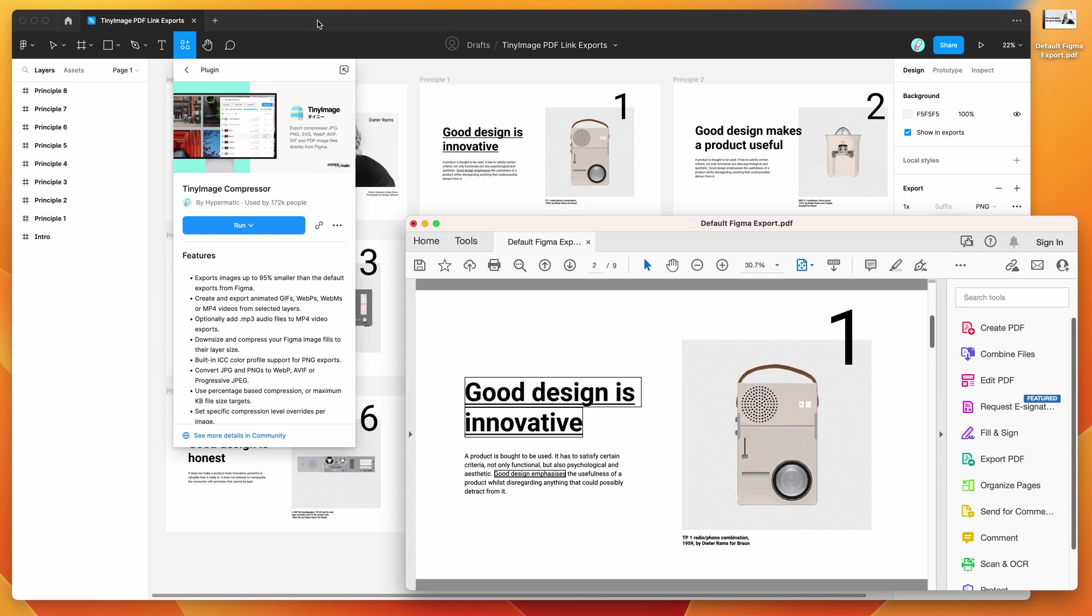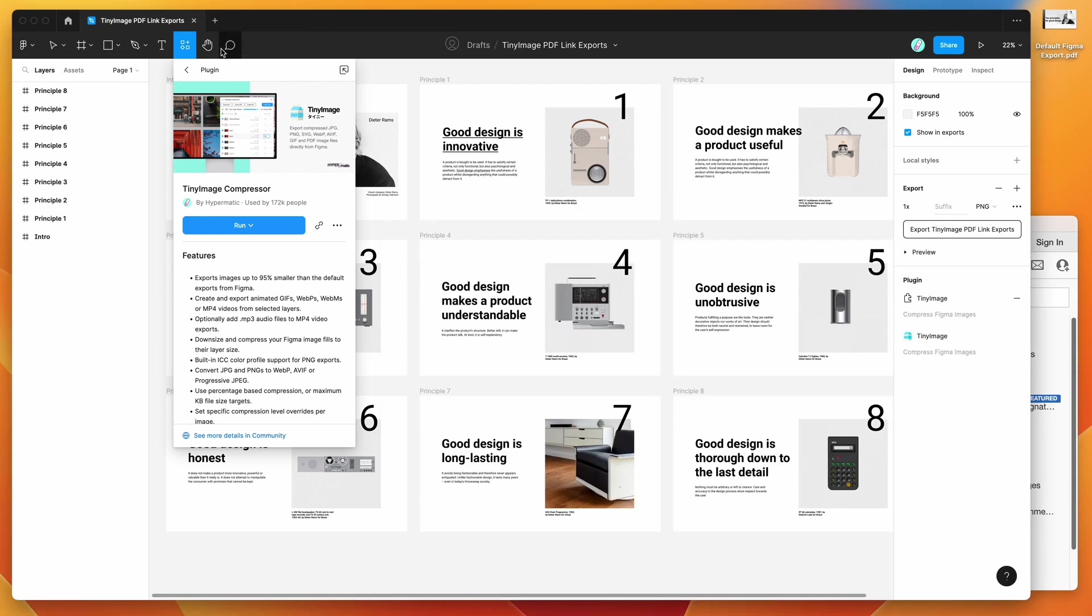If you go to your Figma file that you want to export the PDF from, go to the top icon bar and click on the resources icon, then search for TinyImage. That's T-I-N-Y-I-M-A-G-E and under the plugins tab, you'll see TinyImage pop up.